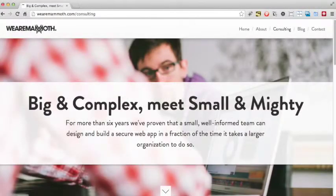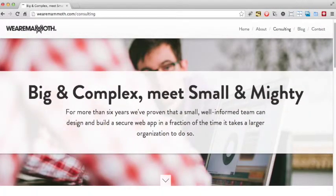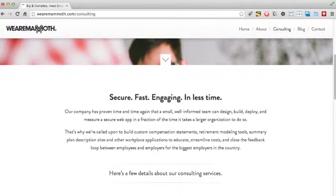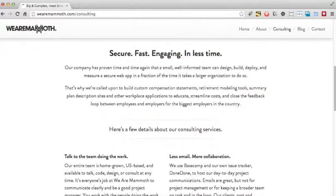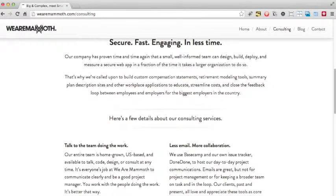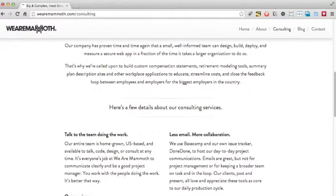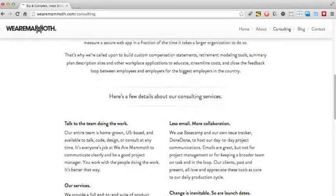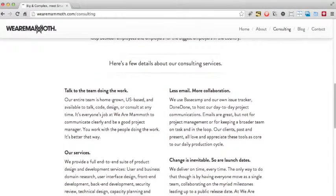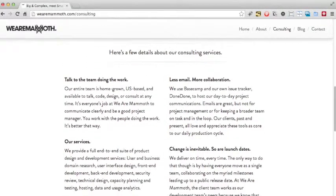Let's look at the consulting page. This again starts off with a large image that has the floating text box. The actual text content is brilliantly laid out. It uses very simple techniques such as bold headings and these very subtle lines to break up information.